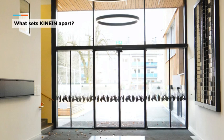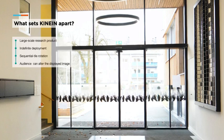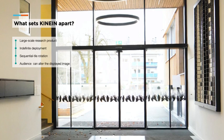So what is special then about K9? K9 is a large-scale research product meant to be indefinitely deployed in a real-life setting. Its motion mechanism construction is based on sequential tile rotation rather than pin-based actuation. Its design also enables the audience to alter the displayed image manually by physically rotating its tiles.